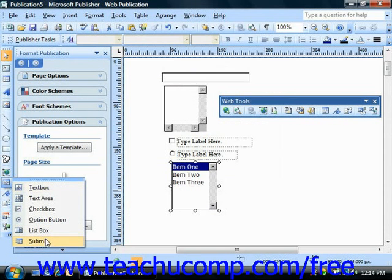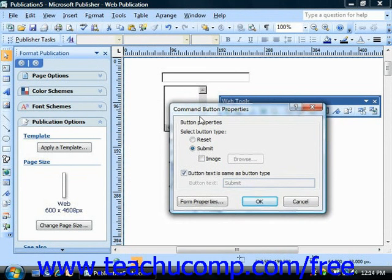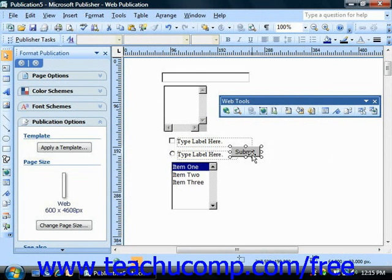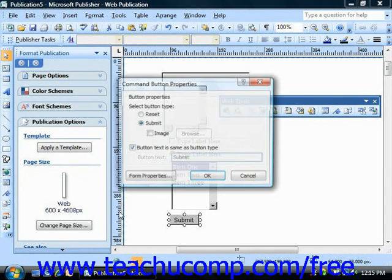The submit component in Publisher can be used either to send the information supplied by the visitor to you, or to reset the data entry within the form if the user makes mistakes. To insert this component, select it from the form control options in the objects toolbar and the component will first launch the command button properties dialog, because it needs to know the button type — either a reset button or a submit button. You can also choose to use an image by checking the image check box and browsing for an image, or check "button text is the same as the button type." If you want a different title, uncheck that and type in your own button text. Usually most web forms will have two buttons — one for submit and one for reset. Then click OK, and it's inserted into the middle of the form where you can click and drag it to reposition it wherever you'd like.